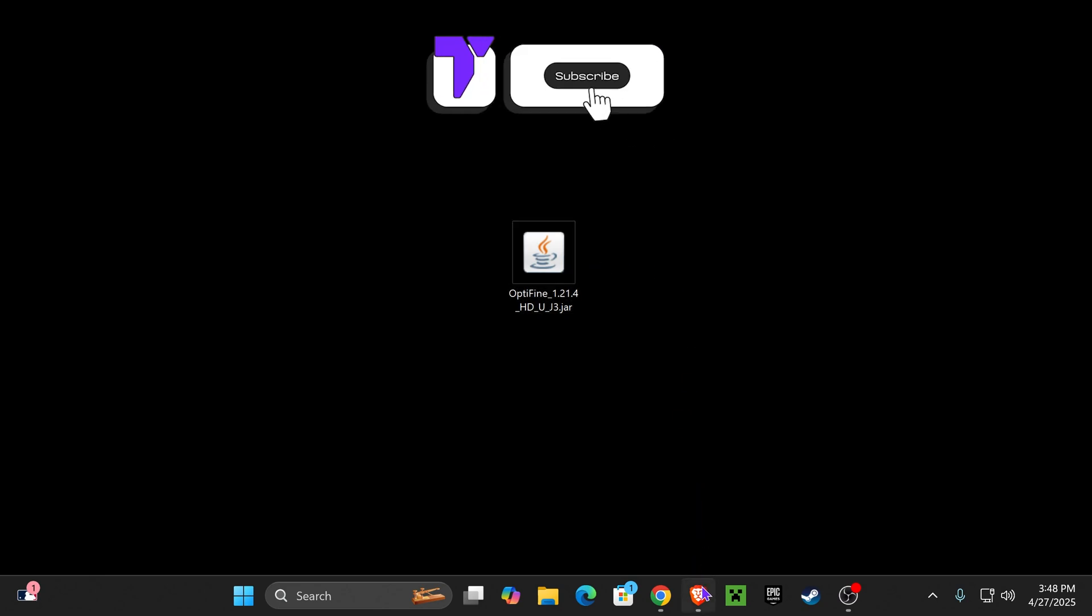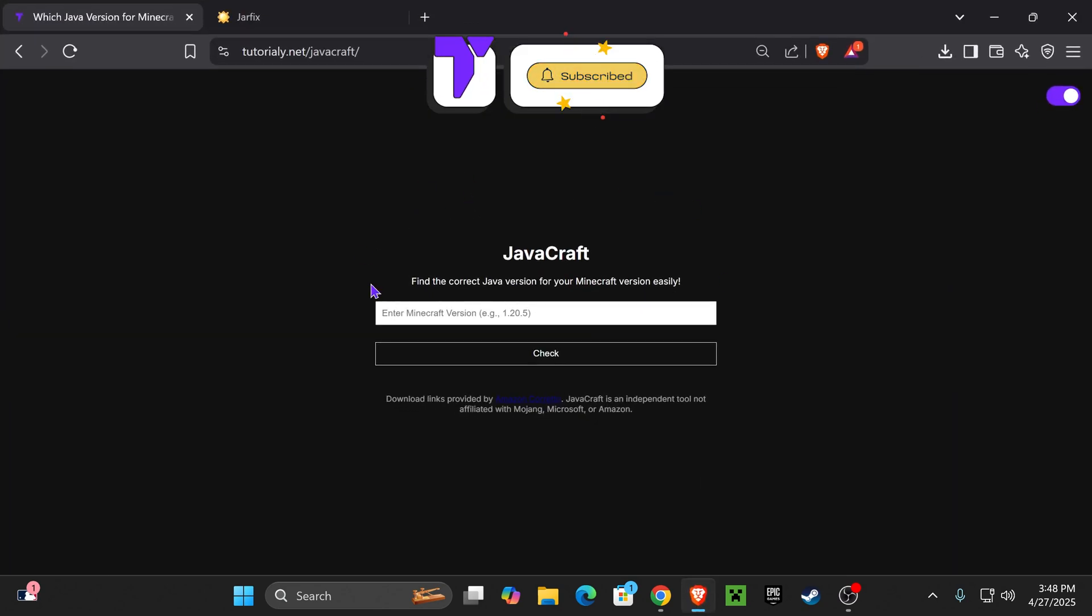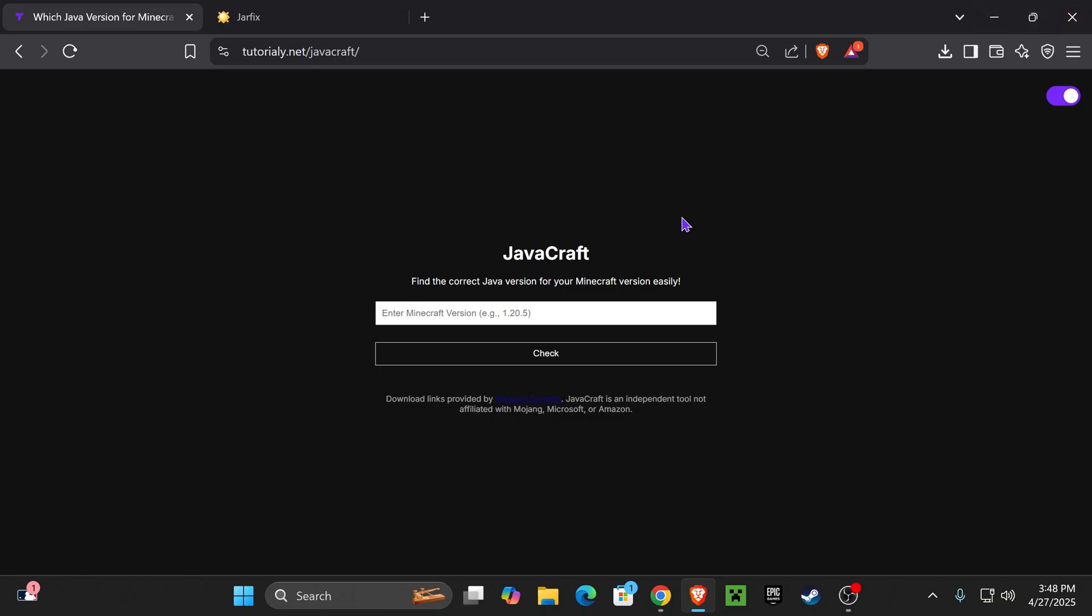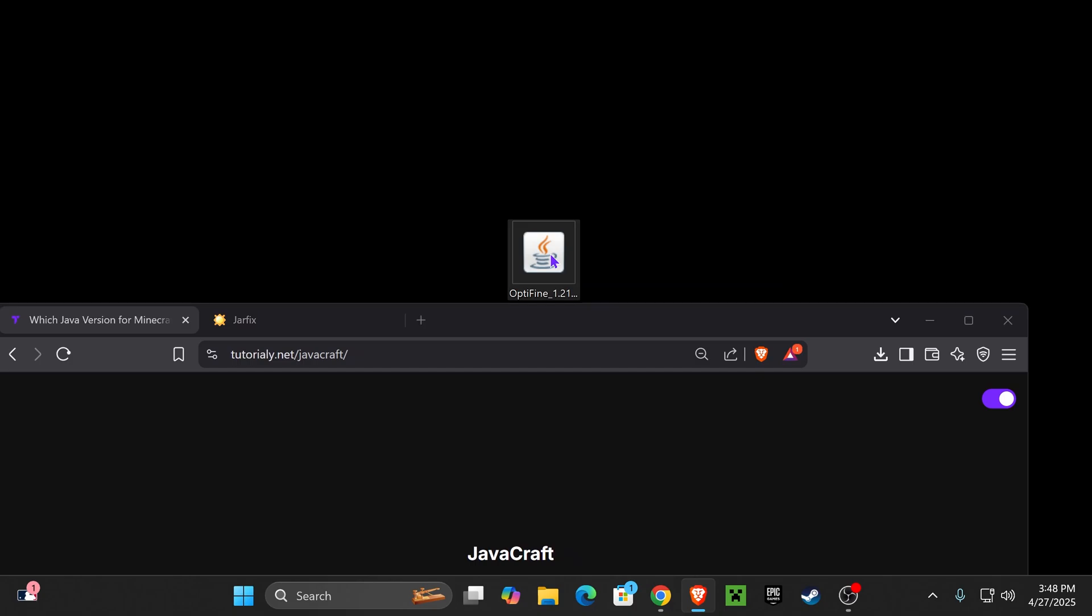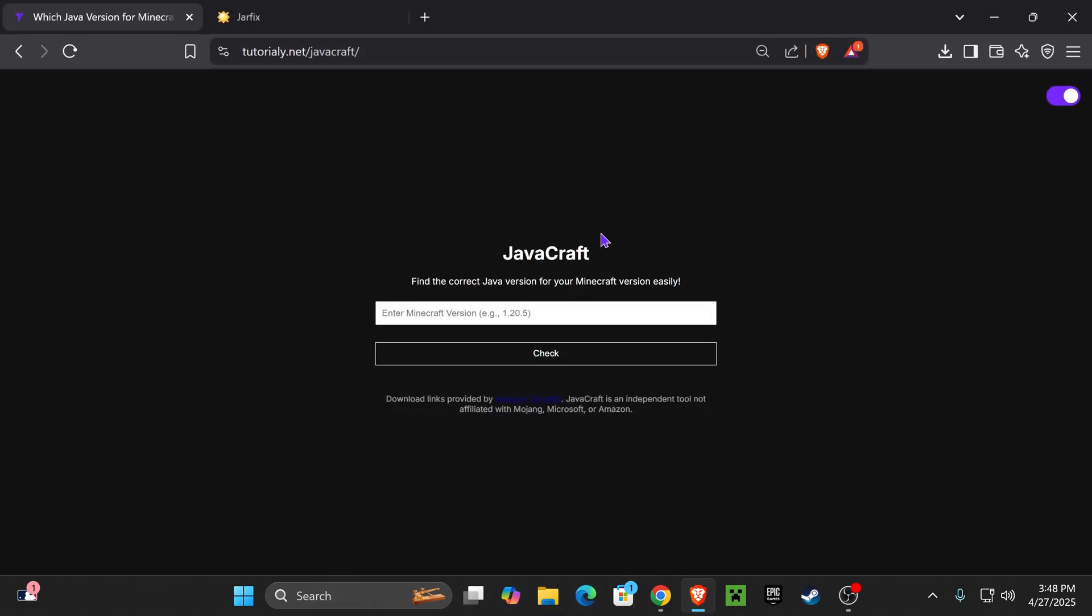This is a quick tool I made for you guys because we need to download Java, but we need to download the right Java. We can't just download a random Java and expect it to open these JAR files.